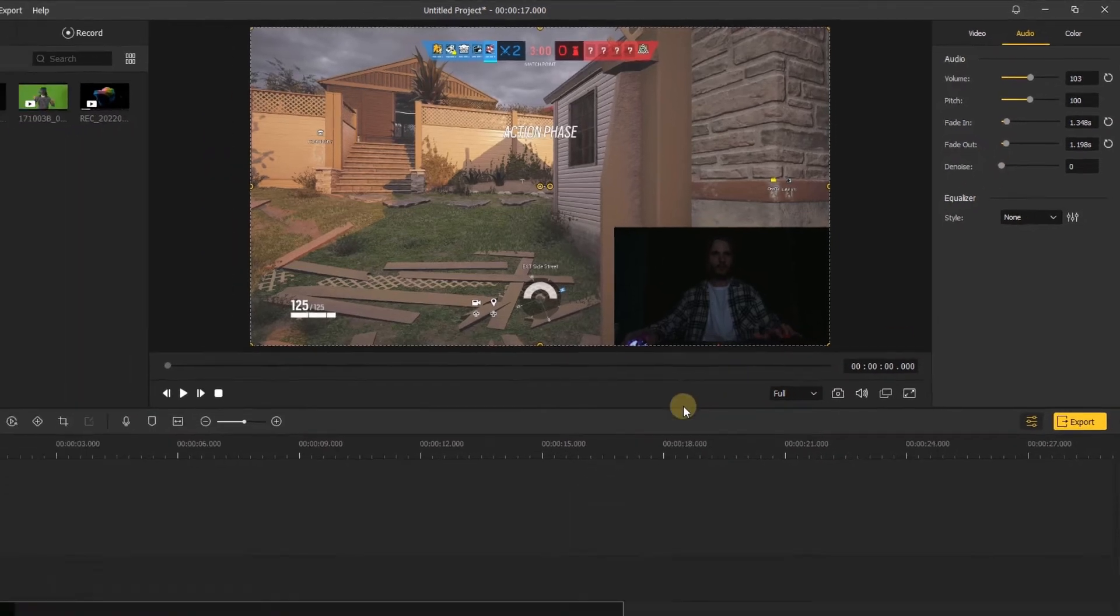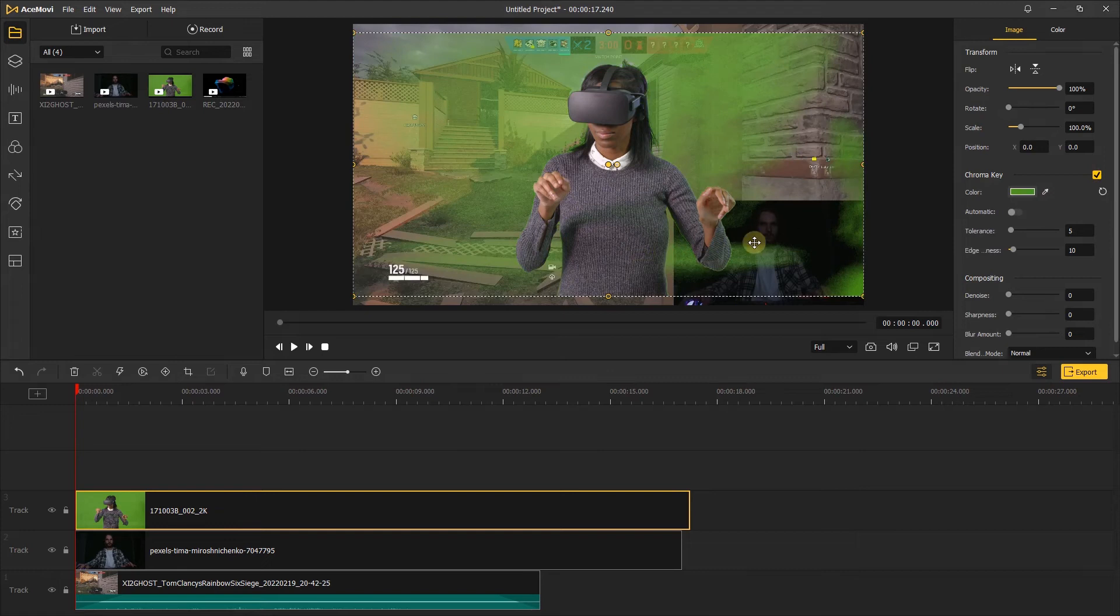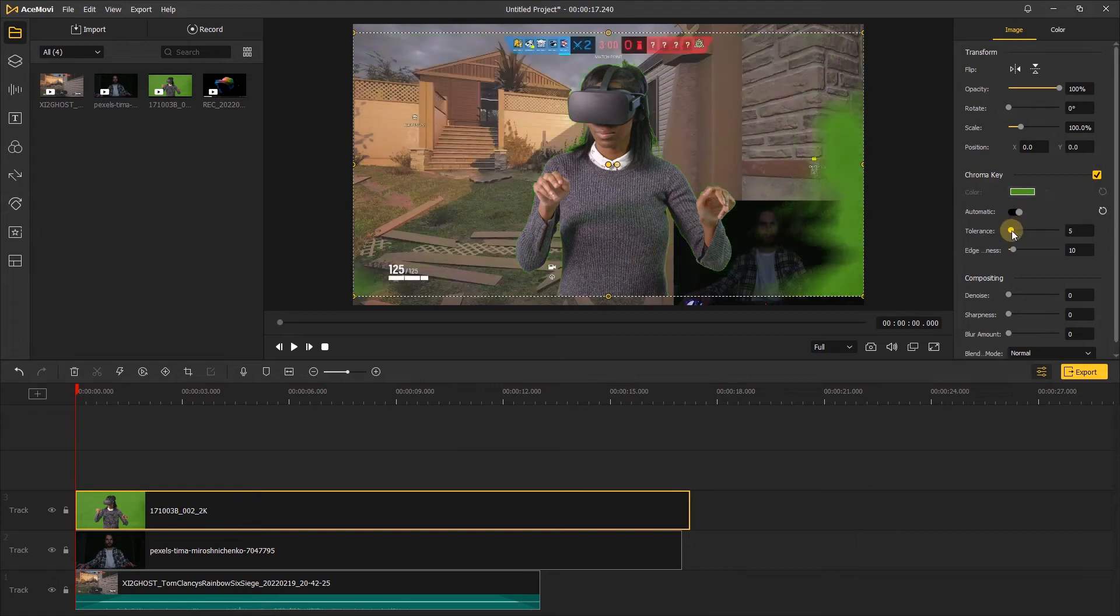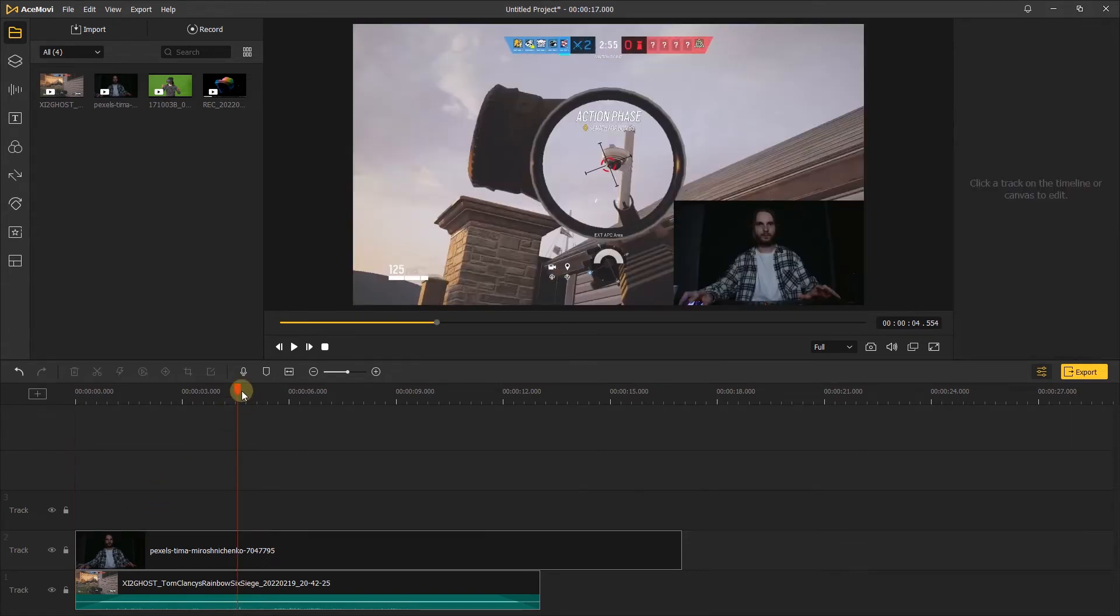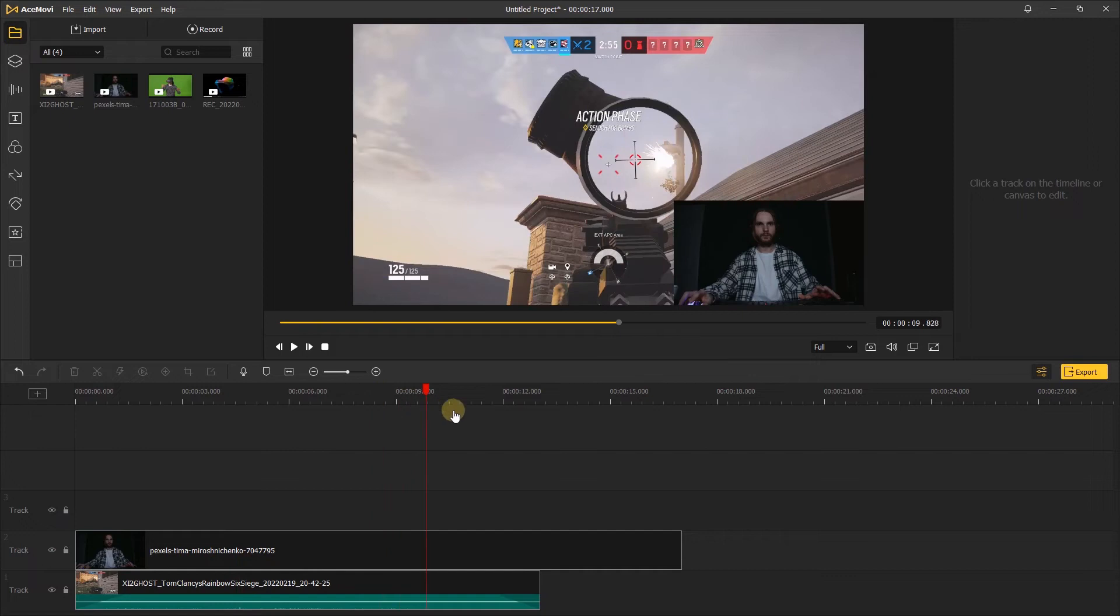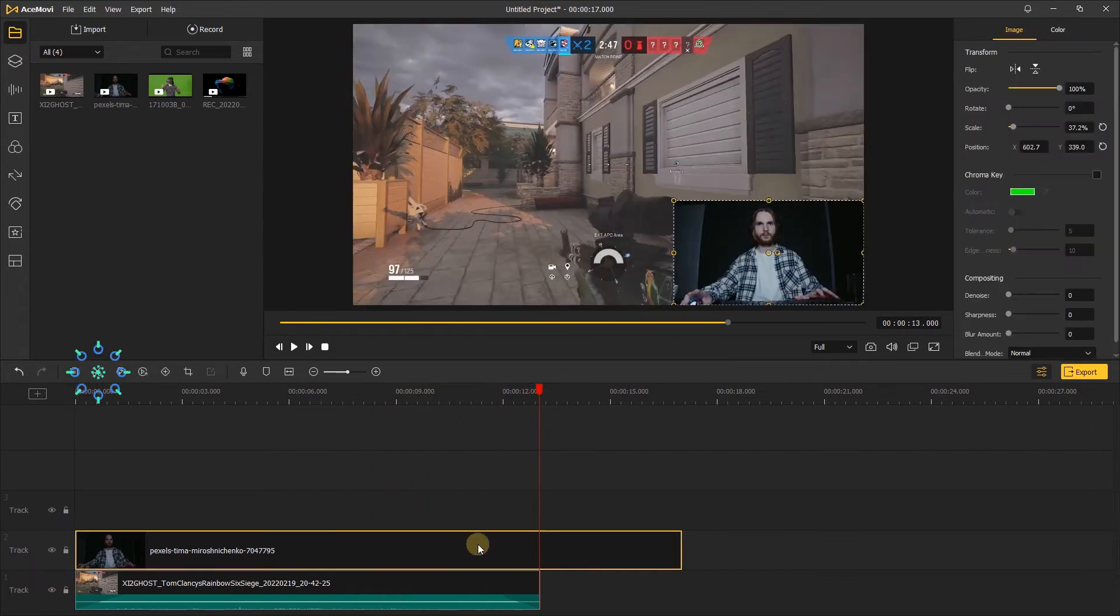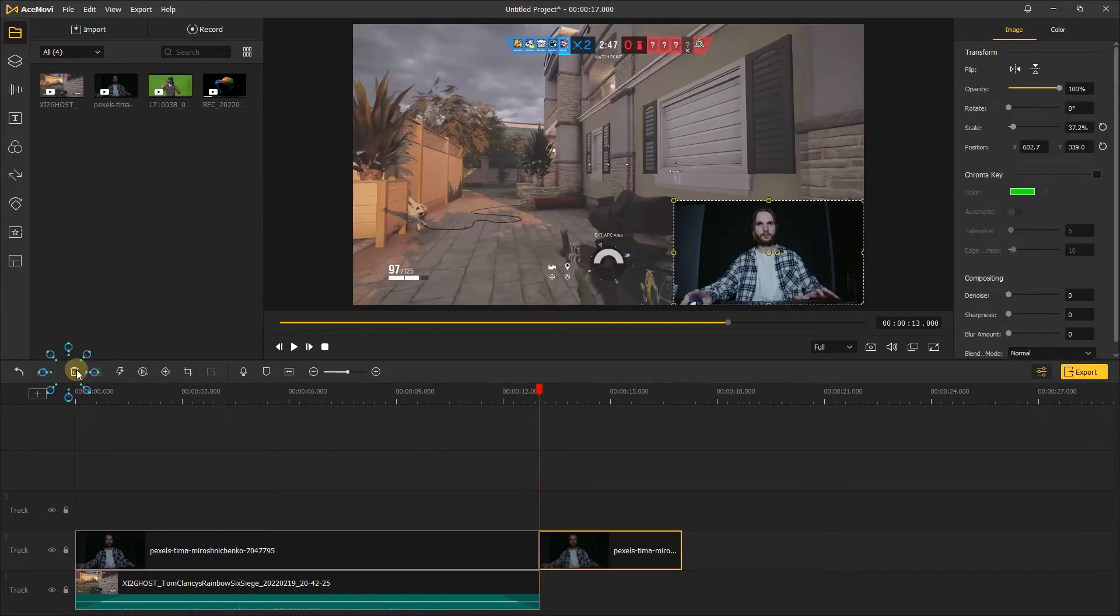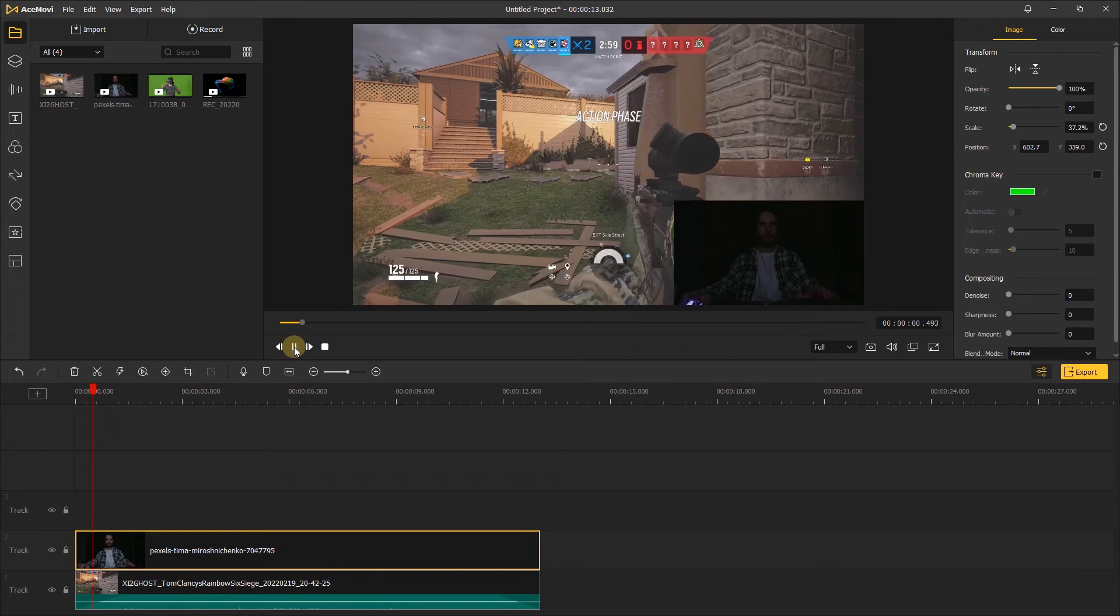If you have applied the green screen, you can also click the chroma key to remove the background in the inspector bar. Then use split button in the timeline to cut and delete extra clips. Now the video is complete.